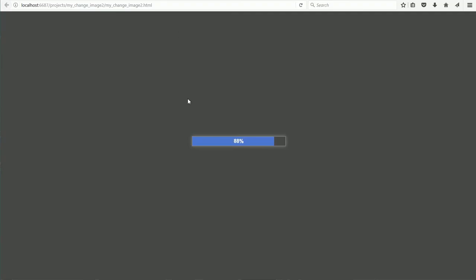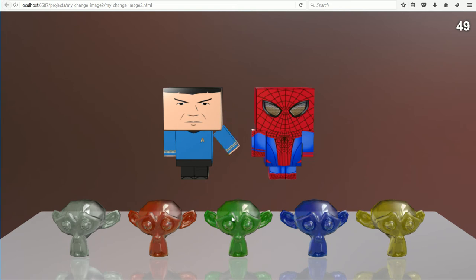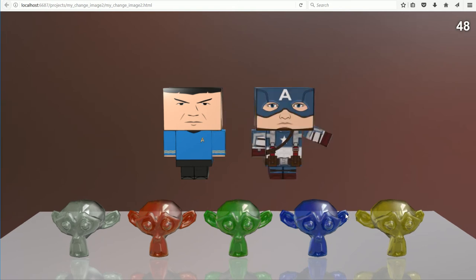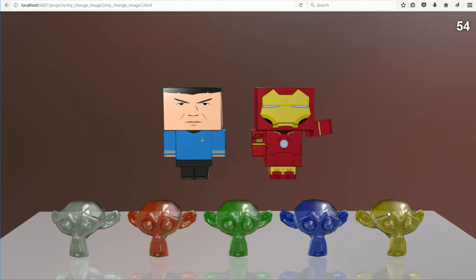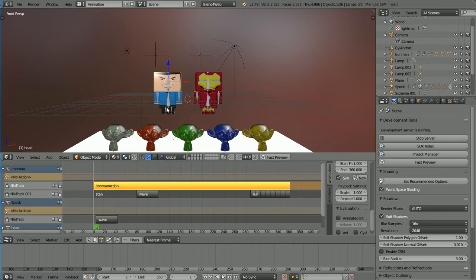So when we click on the monkeys, the character skin changes. How do we set that up? I chose this Blender scene because the Iron Man character is a duplicate of the spot character, with the duplicate being mapped to a different template.